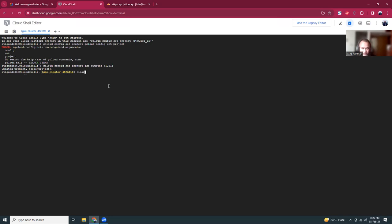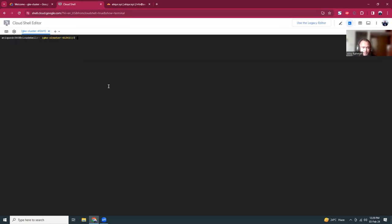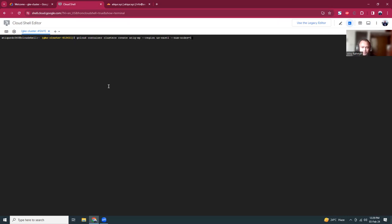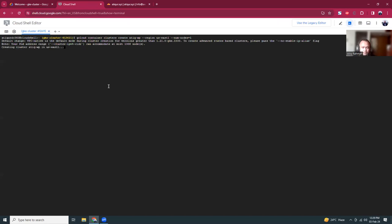To create a new cluster you need to use this command: gcloud container clusters create, give it a name like gke-wp, then give it a region, I am going to use us-central1, then number of nodes equals to one. This takes around four to five minutes so I'm going to pause the video and we'll come back when the cluster is ready.